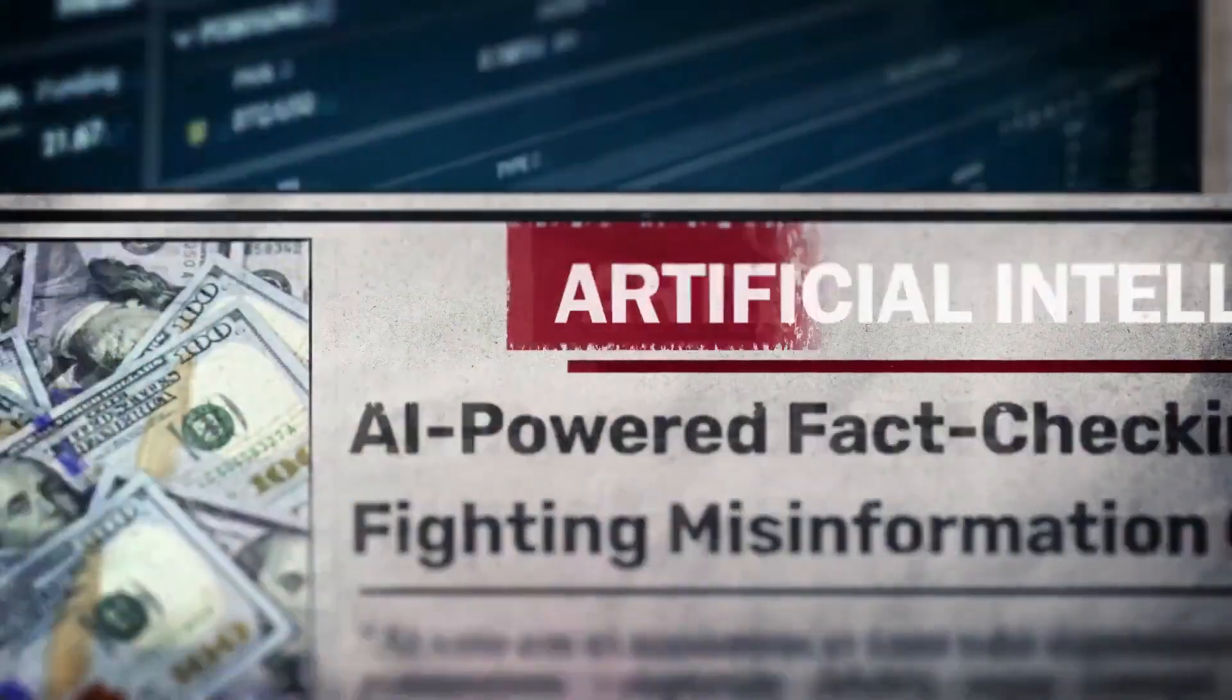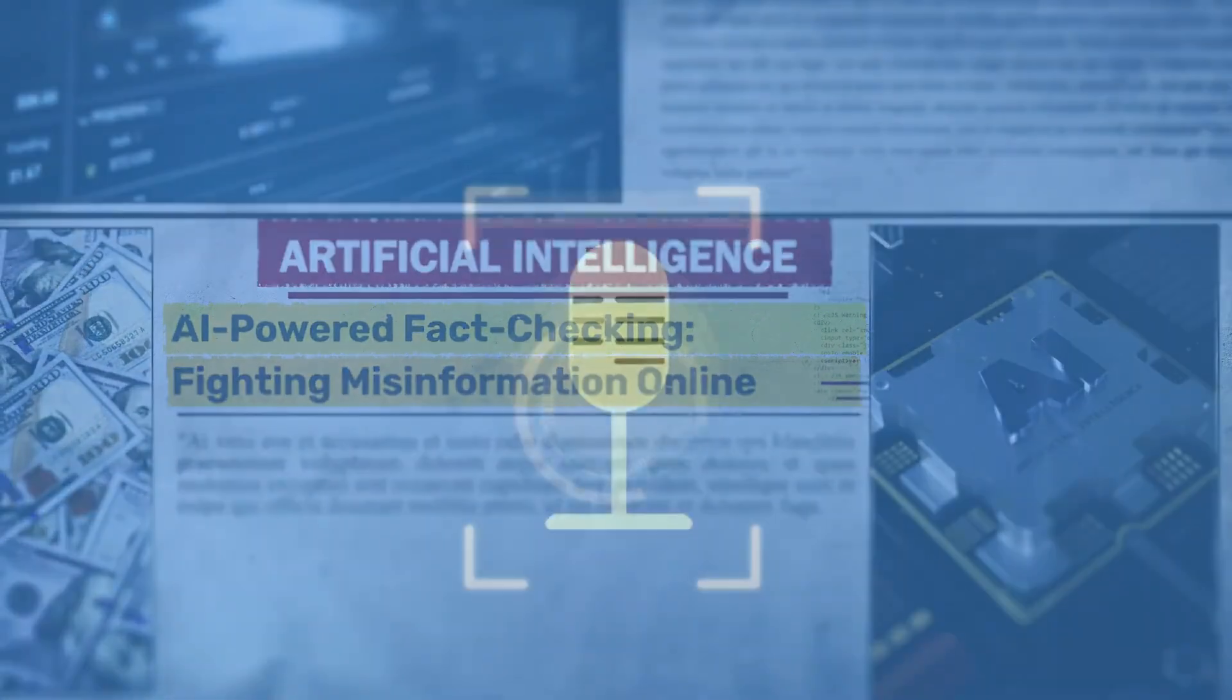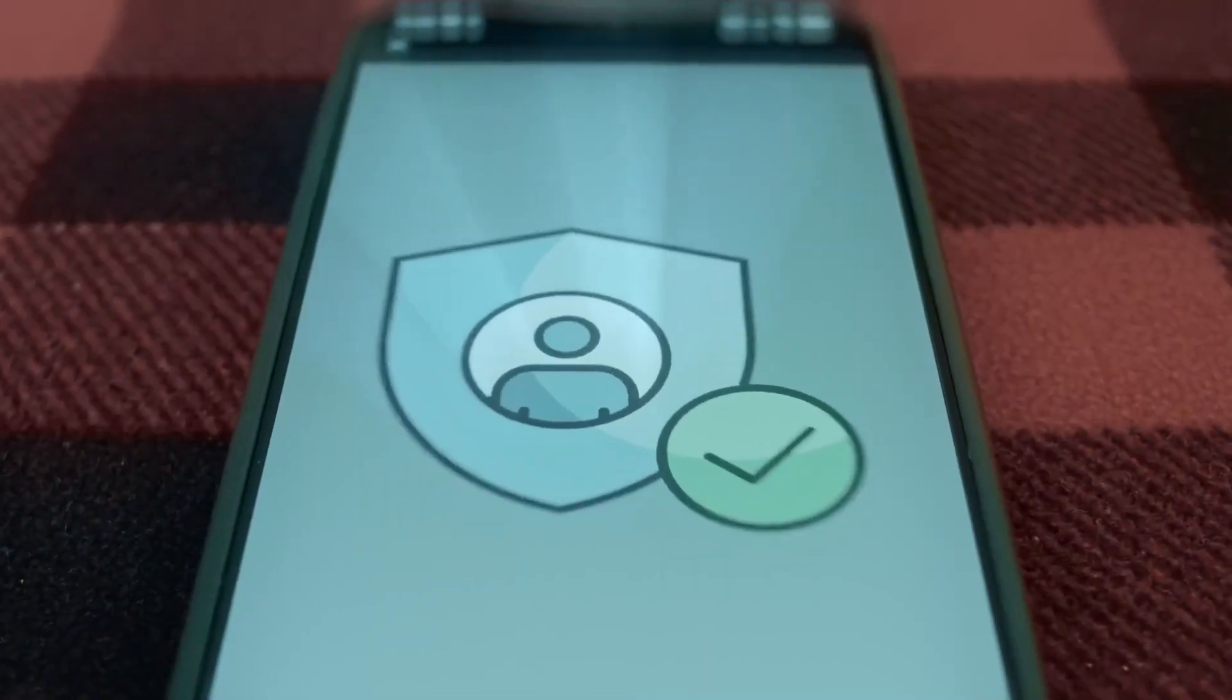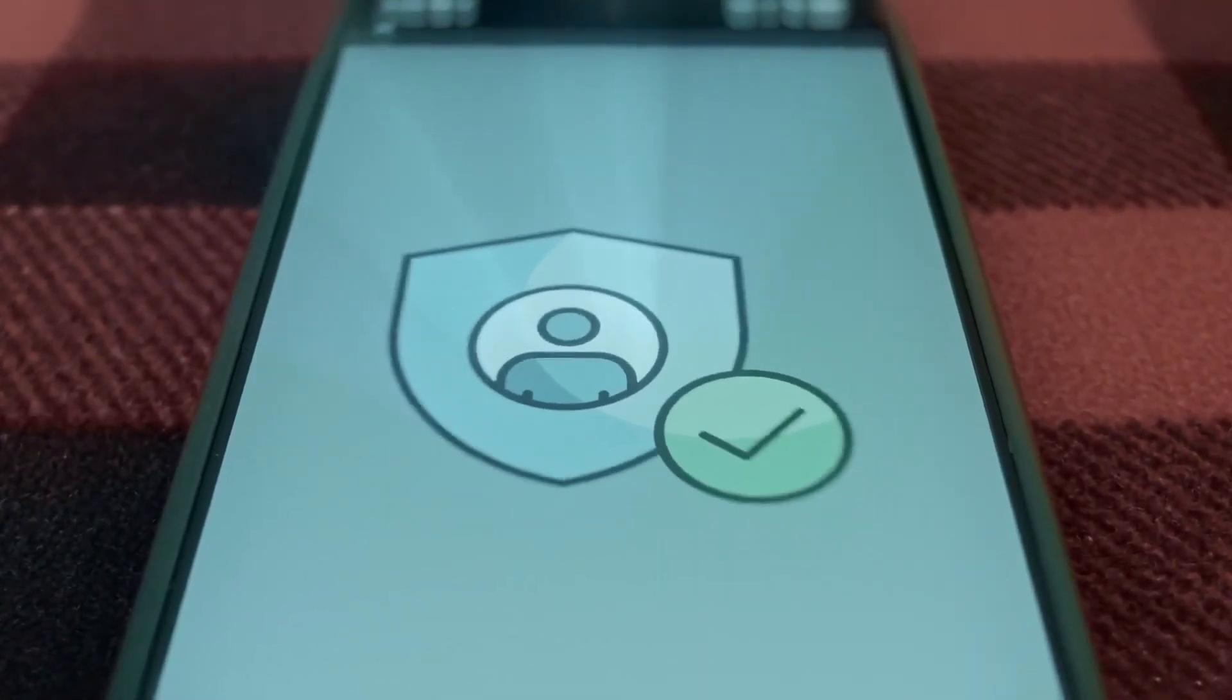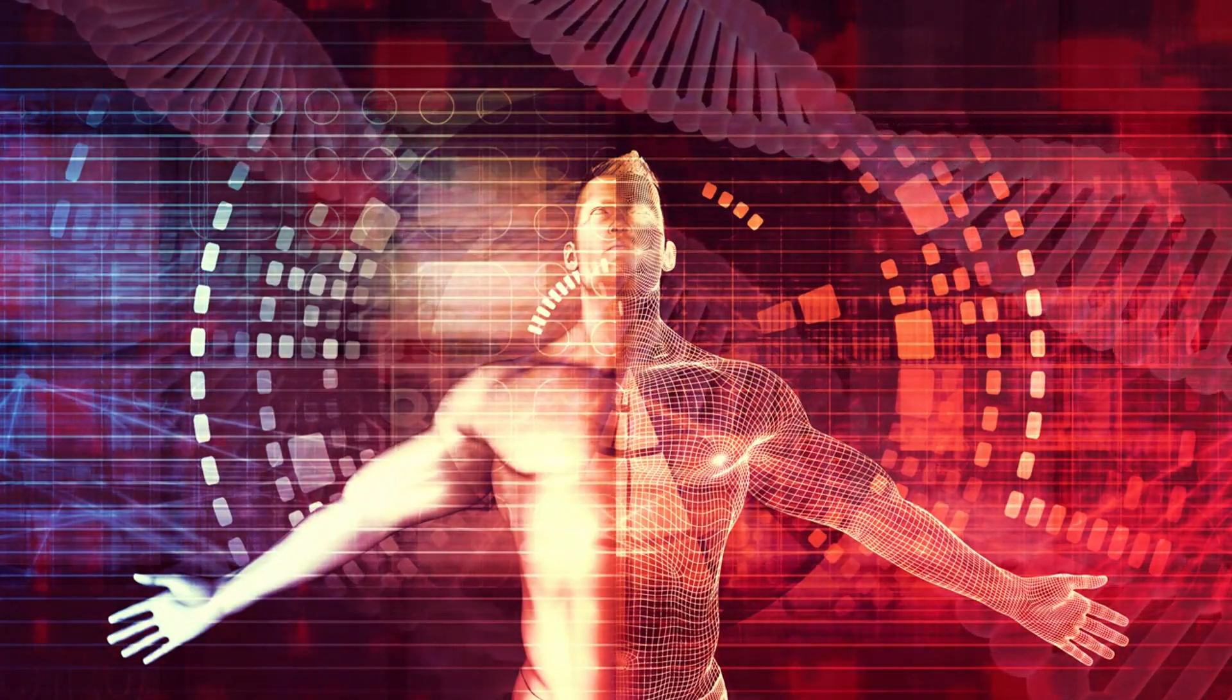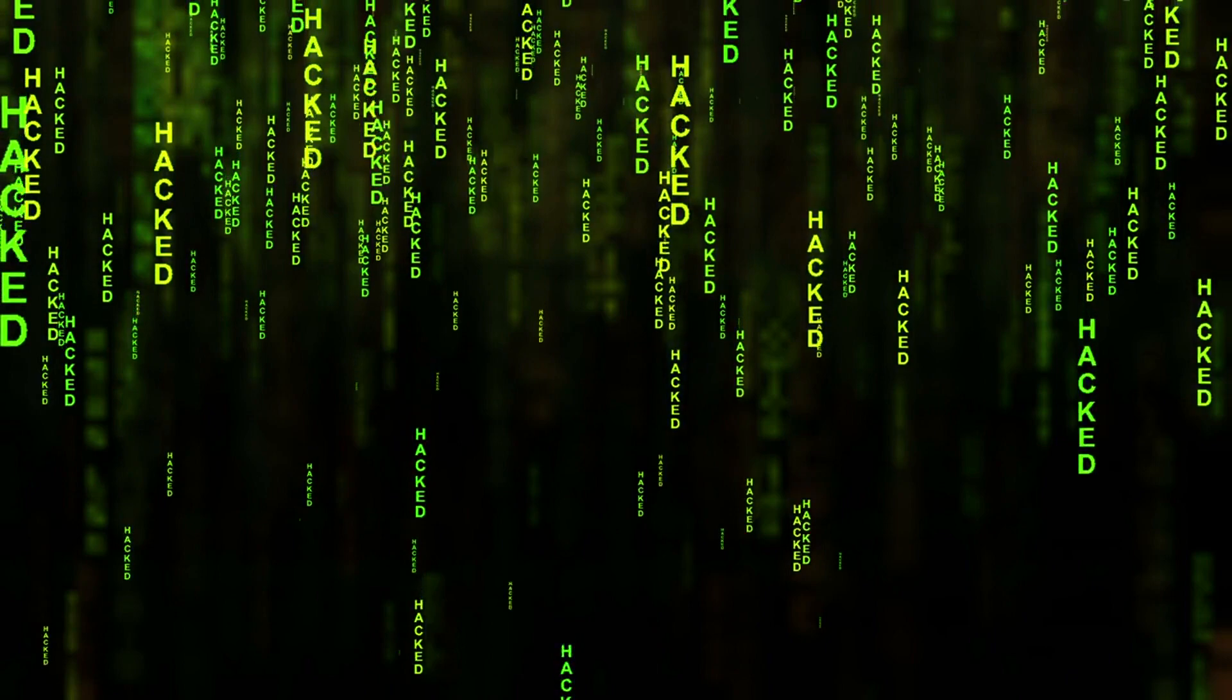AI can also help defend the truth sometimes. Detection models scan voices for hidden distortions. Cryptographic signatures can verify genuine media authenticity. But these tools need mass adoption and awareness. Without them, fakes will rule every screen.